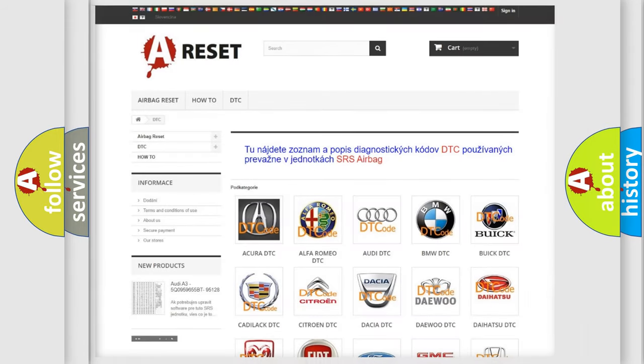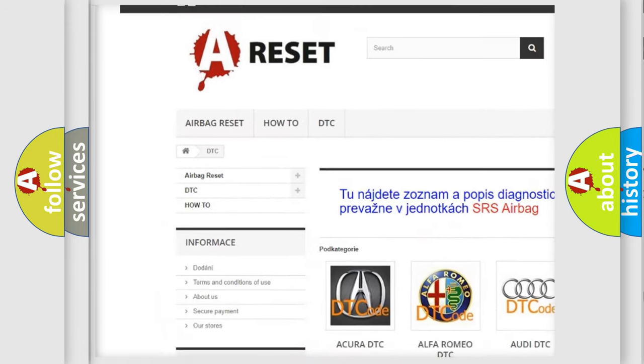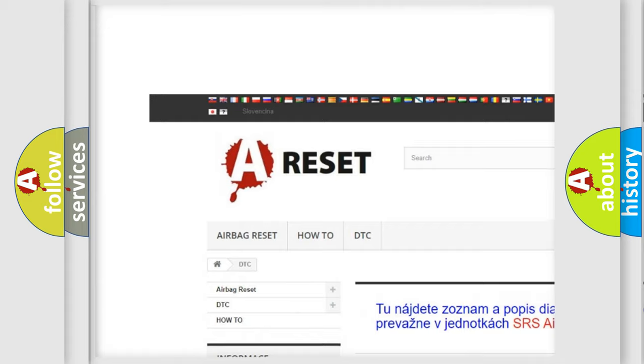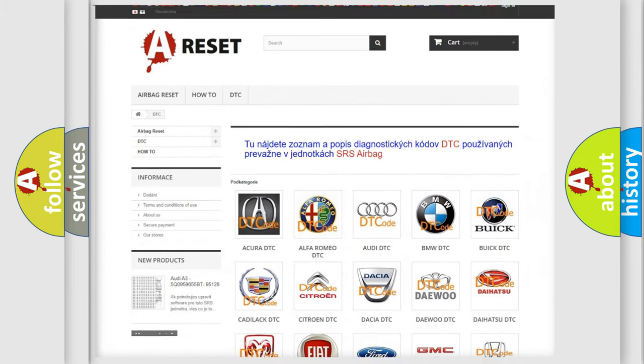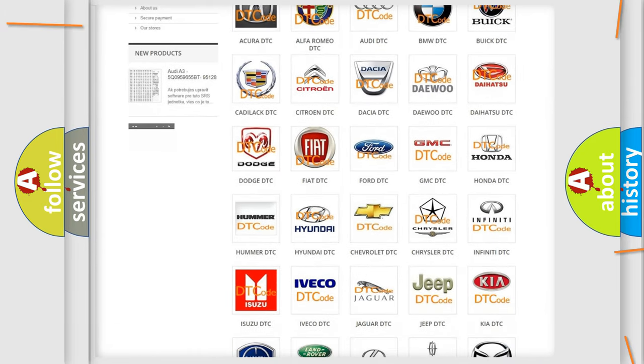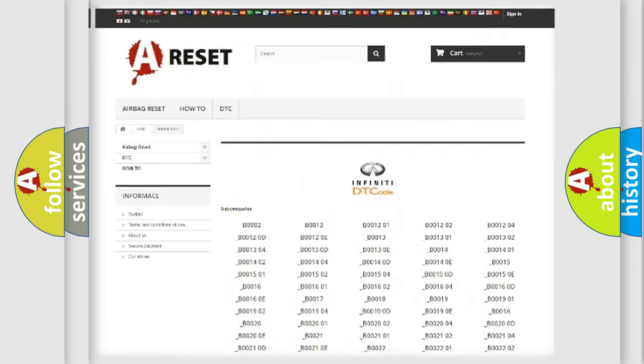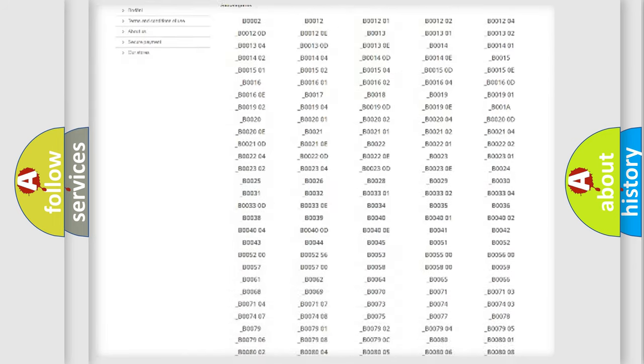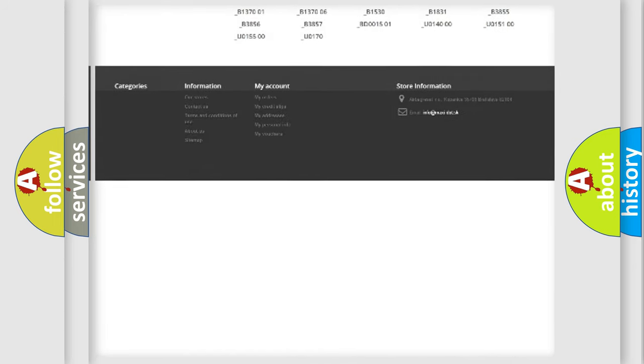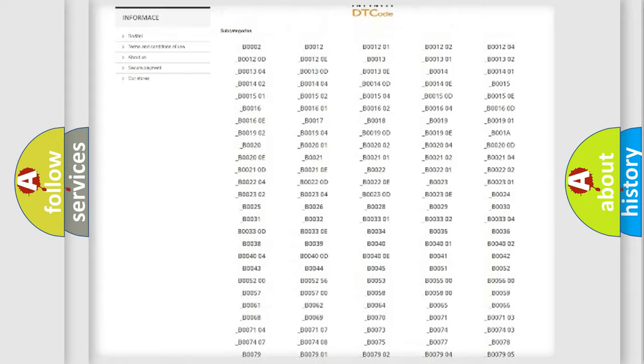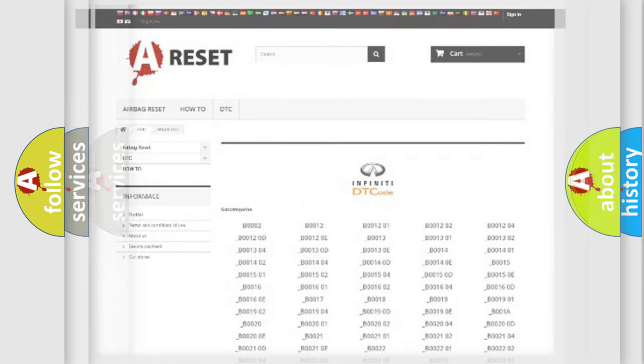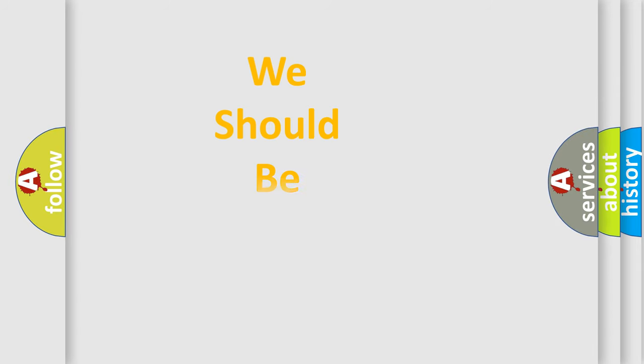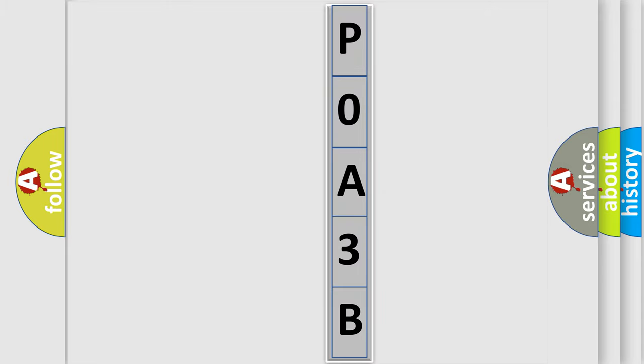Our website airbagreset.sk produces useful videos for you. You do not have to go through the OBD2 protocol anymore to know how to troubleshoot any car breakdown. You will find all the diagnostic codes that can be diagnosed in Infinity vehicles, also many other useful things. The following demonstration will help you look into the world of software for car control units.